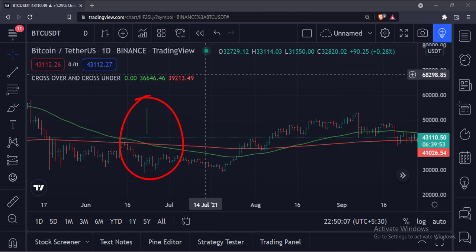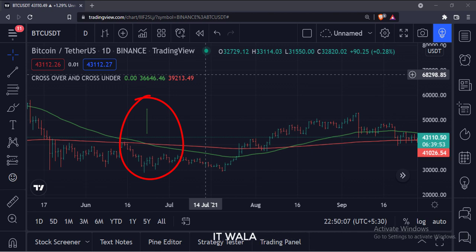So that's it. That's how you can use the crossover and cross under functions in TradingView Pine script. Thank you.